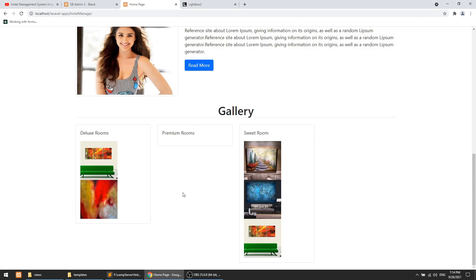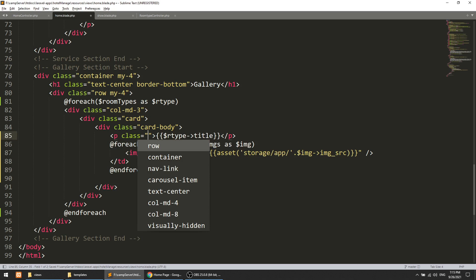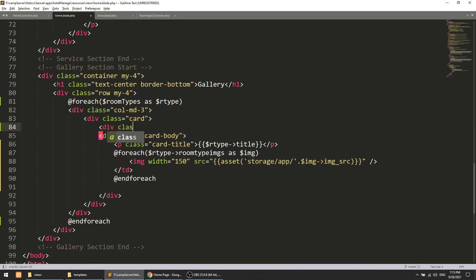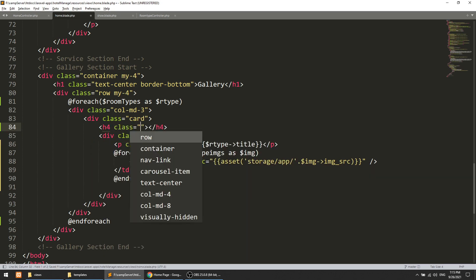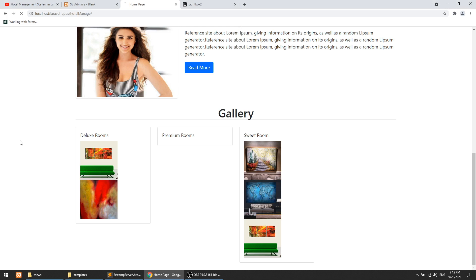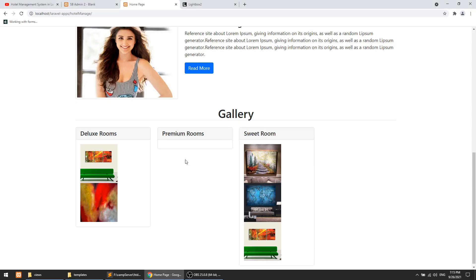Now we're going to apply the lightbox. First let's apply the standard Bootstrap classes — card body, card header — and apply the card header inside an h4 tag. After refreshing you can see deluxe rooms, premium rooms, and sweet rooms displayed. Note that premium room has no images so nothing shows for it. Currently all images are visible but later we will show only one image and clicking it will show all images in a pop-up.